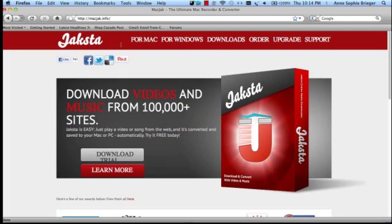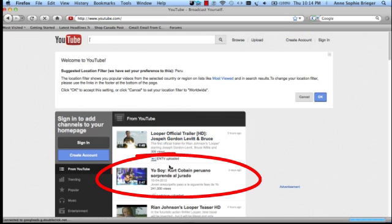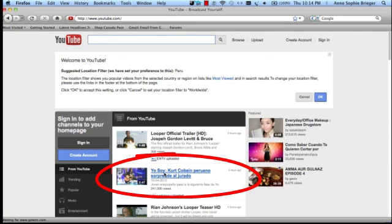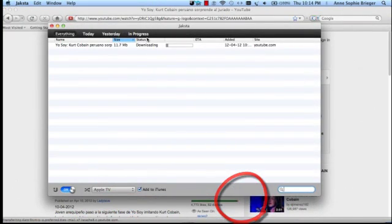The next thing we'll want to do is visit youtube.com and click on the video of our choice. In this case we'll be selecting Kurt Cobain because he seems to be number one. Next when we visit MacJack